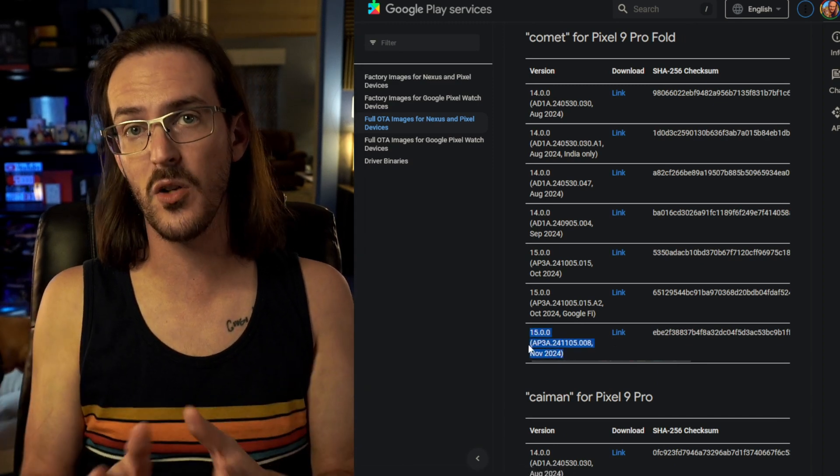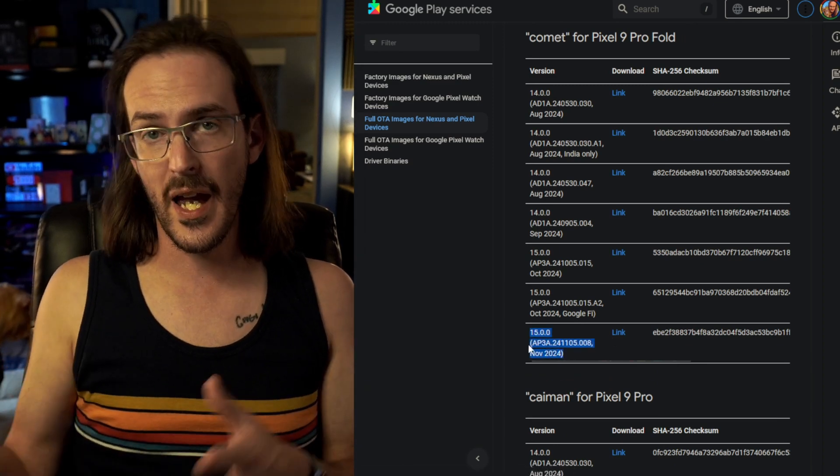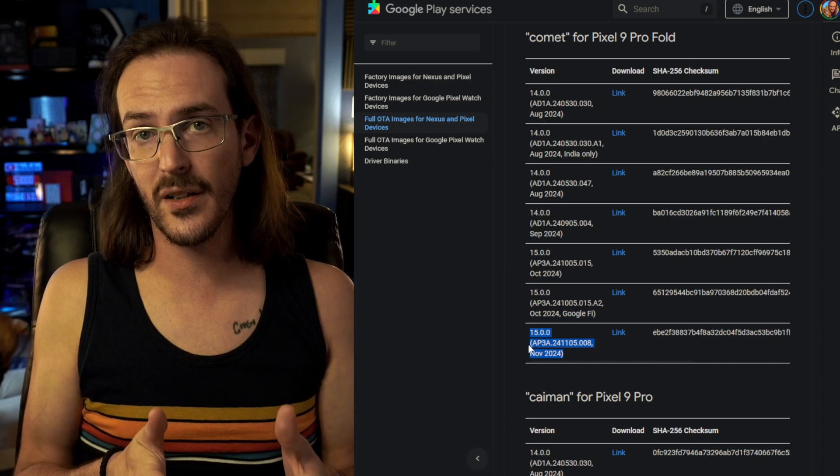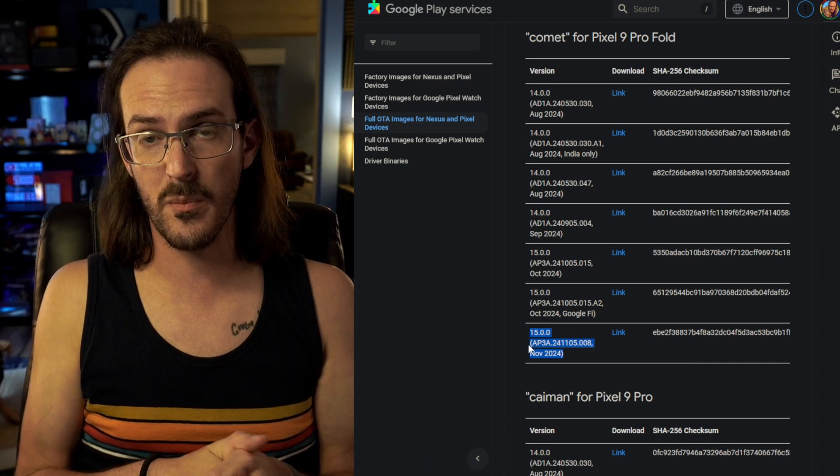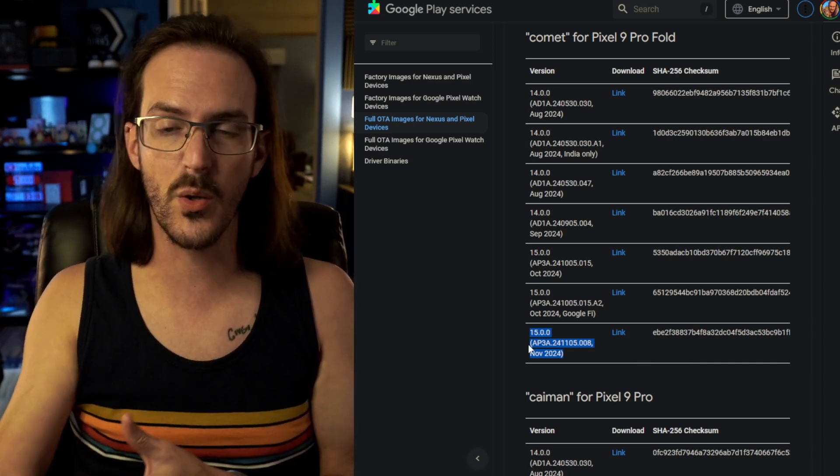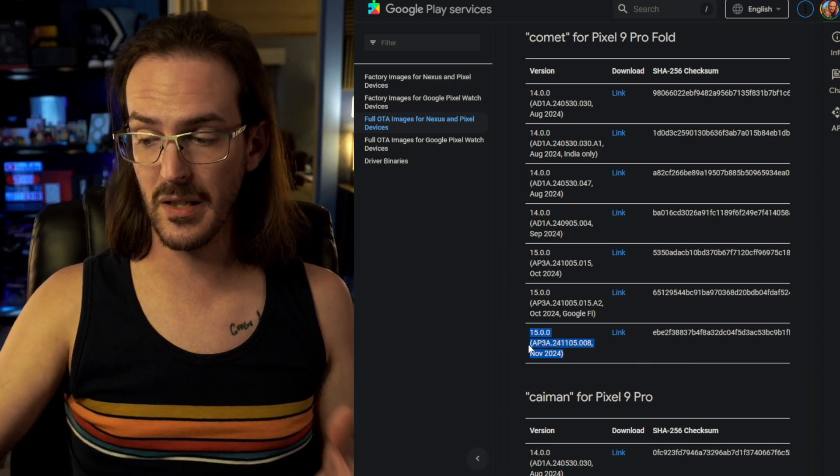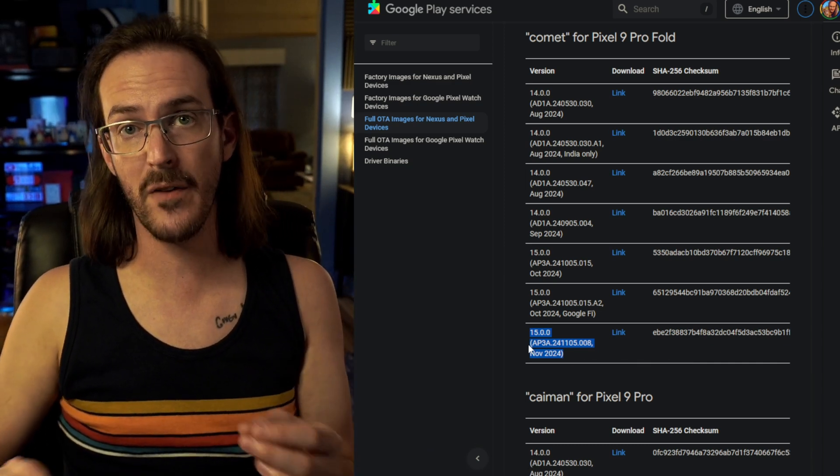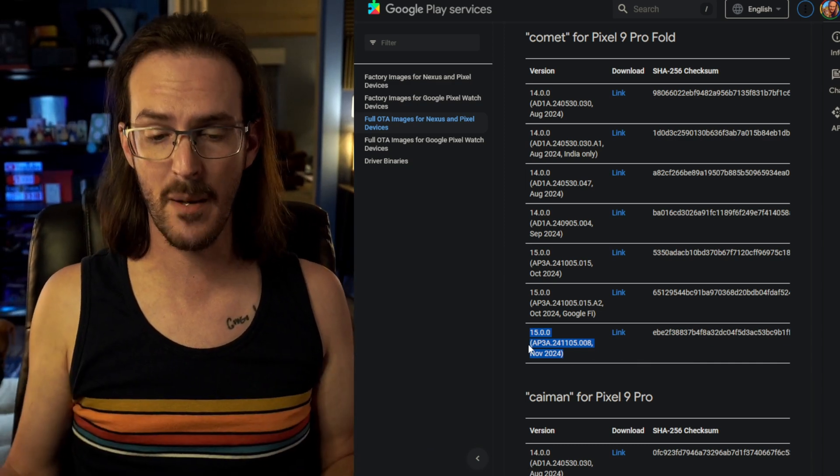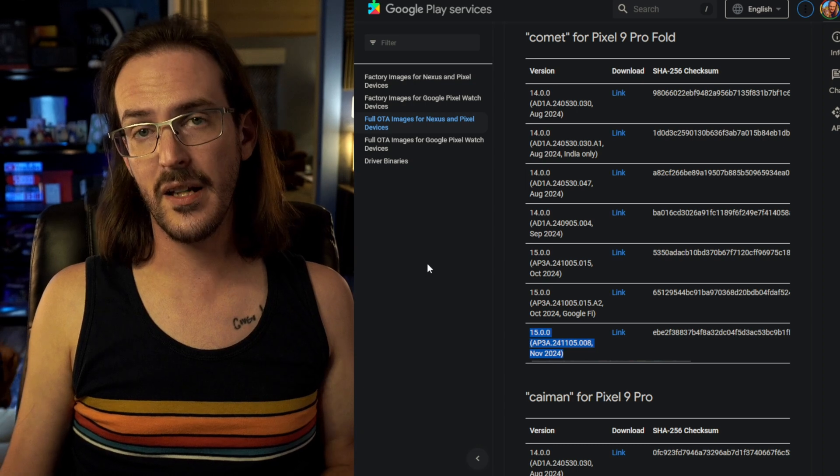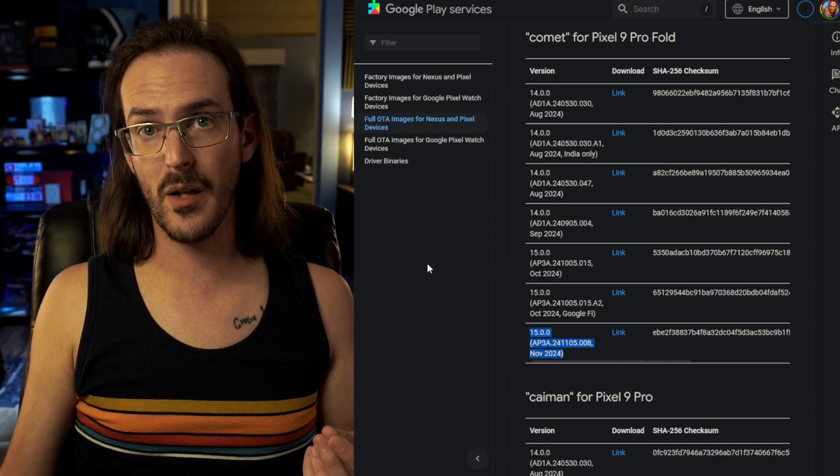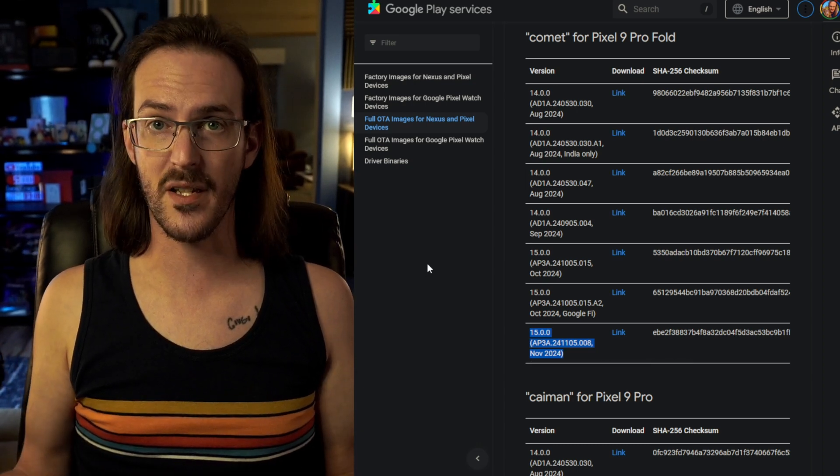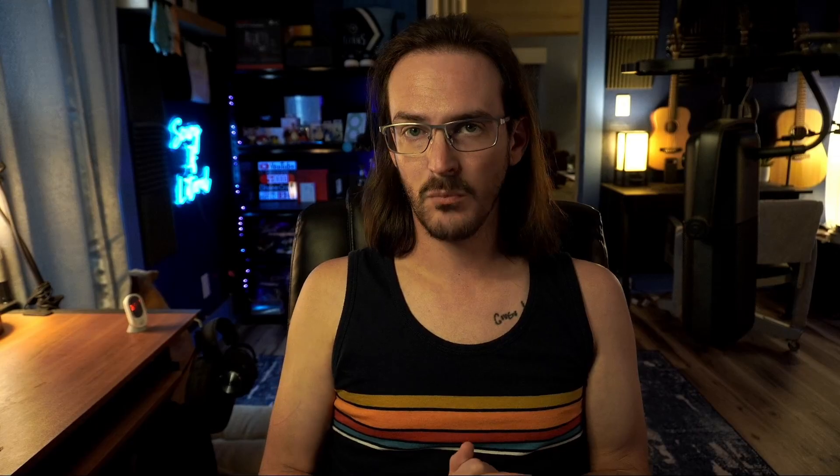You are able to download this and you can sideload it on your computer using your computer. Again, I'm going to put a link to that video explaining that process in the description down below. It'll speed the process up a little bit.